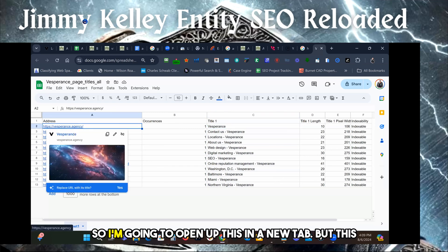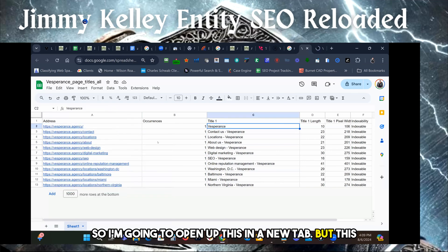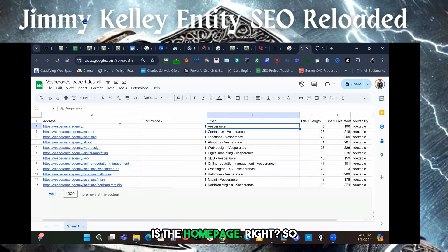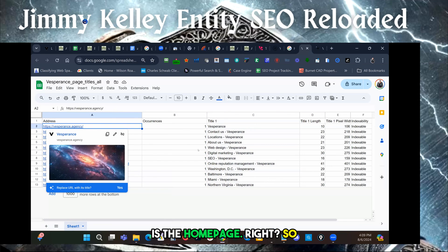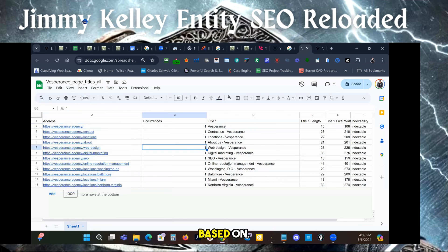I'm going to open this up in a new tab. This is the home page. So what do we want to link to from the home page, based on...